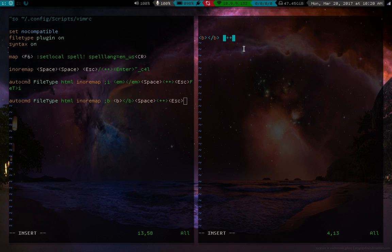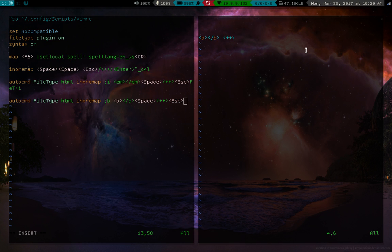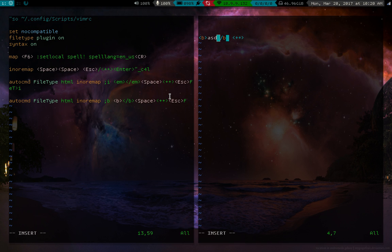So now we press escape, now we're in normal mode, and we want to get back here between these tags. So what we can do is say, let's say, find B, and then the same thing we said before, capital T, and then the bracket, and then I. So we'll just say find B, capital T, bracket I, right?